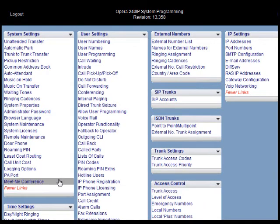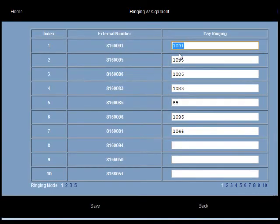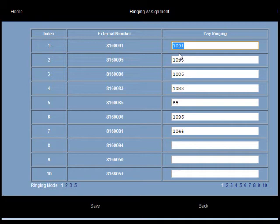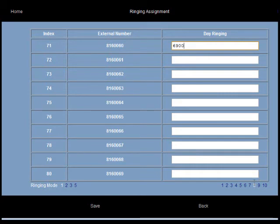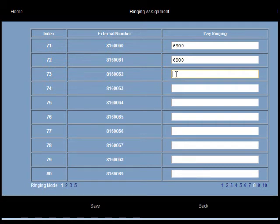Click on the ringing assignment link under external numbers to assign outside numbers that callers dial to reach the system. In this case we're assigning the outside numbers on page 8: 8160060 to ring the conference number. We're assigning 8160061 to go directly to the conference room, and we're assigning 8160062 to also ring in directly to the conference number 6900.